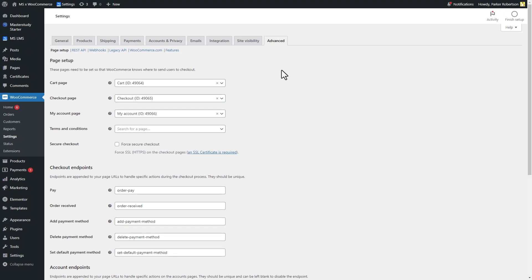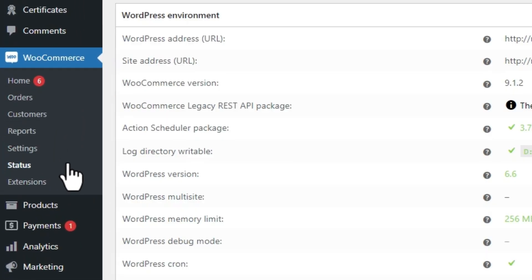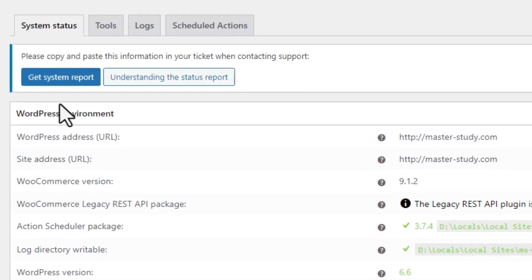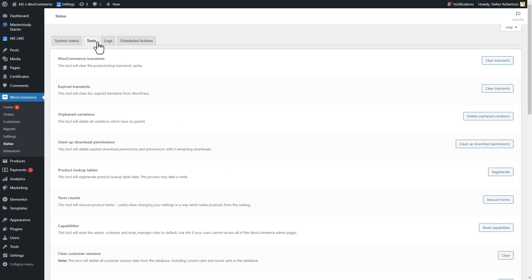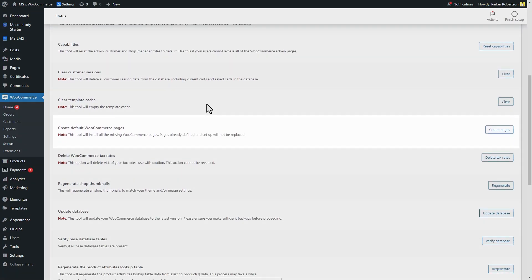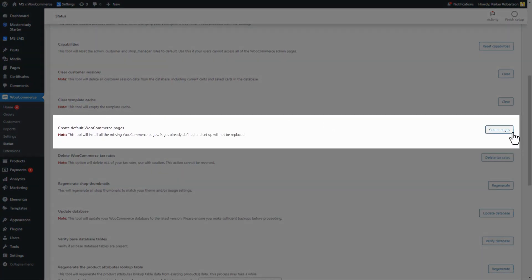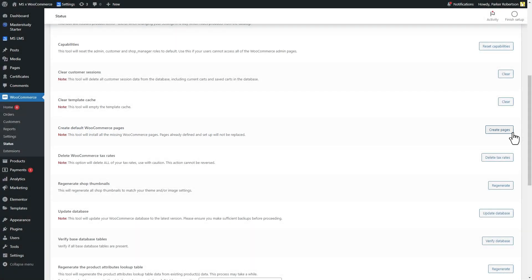Do not worry if the pages are not created and set with the demo content installation. You can create and install them with one click. Follow WooCommerce Status, then Tools tab. Scroll down until you find the Create Default WooCommerce Pages section and click on the Create Pages button. The plugin will automatically create and set all required pages.